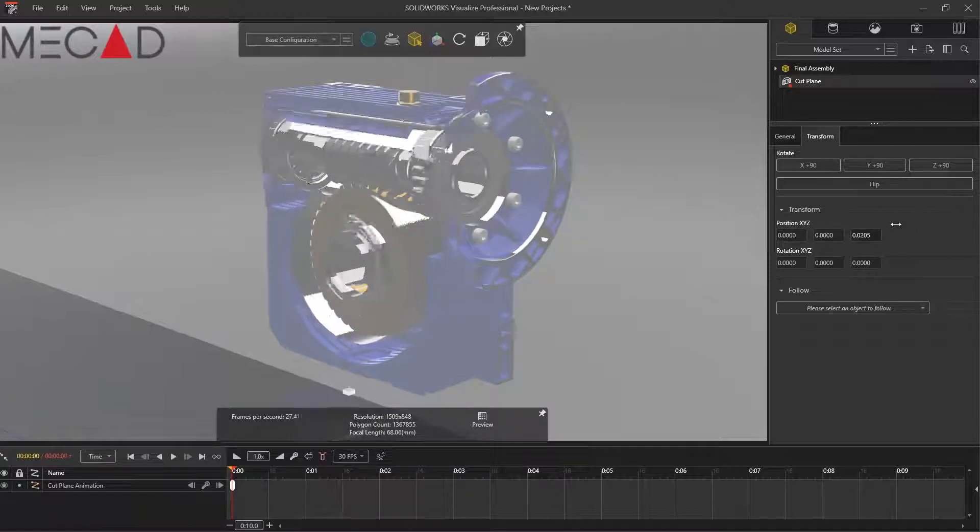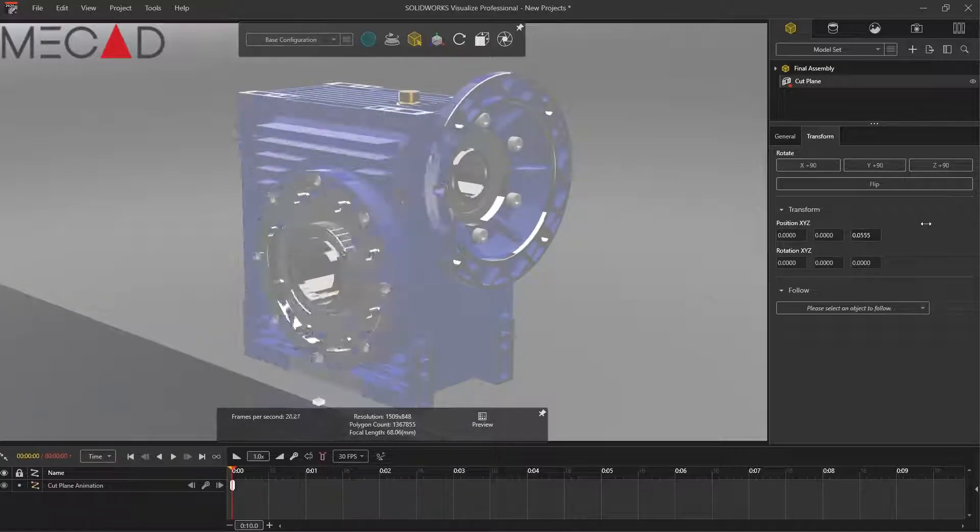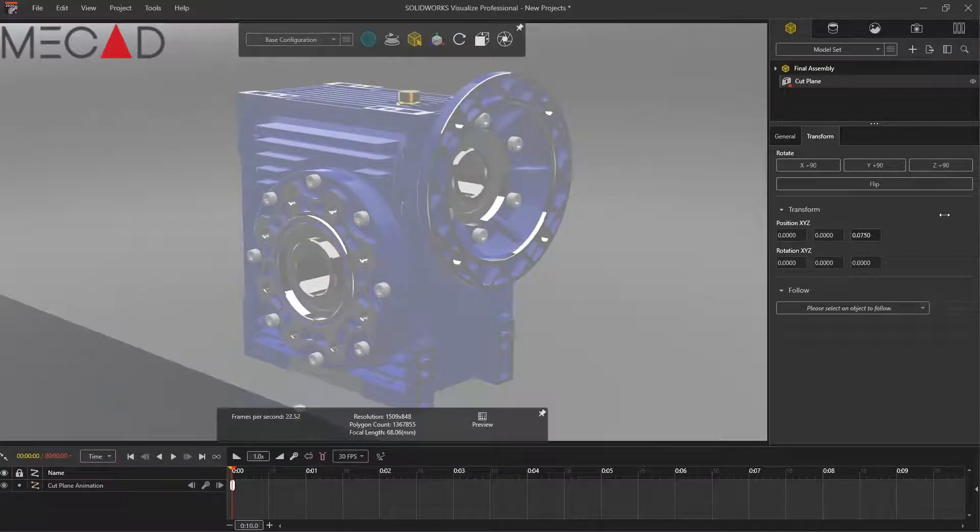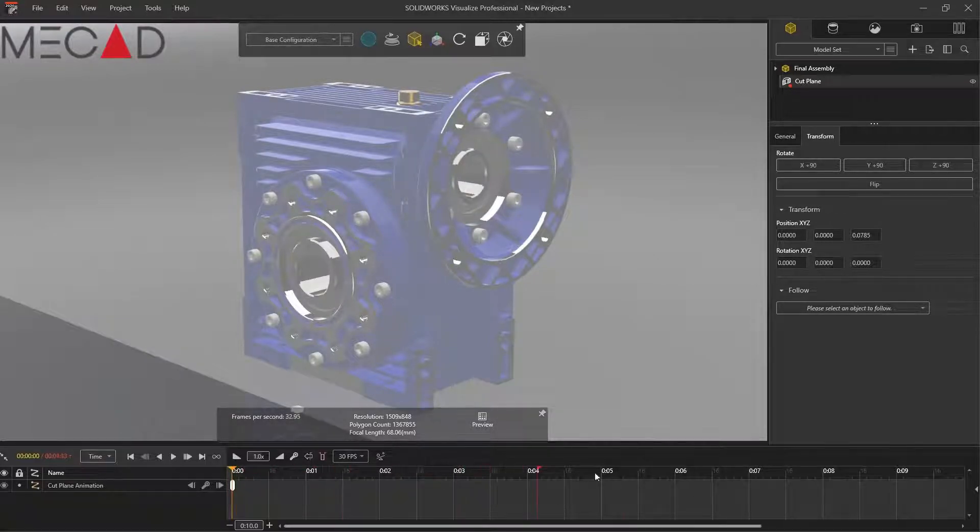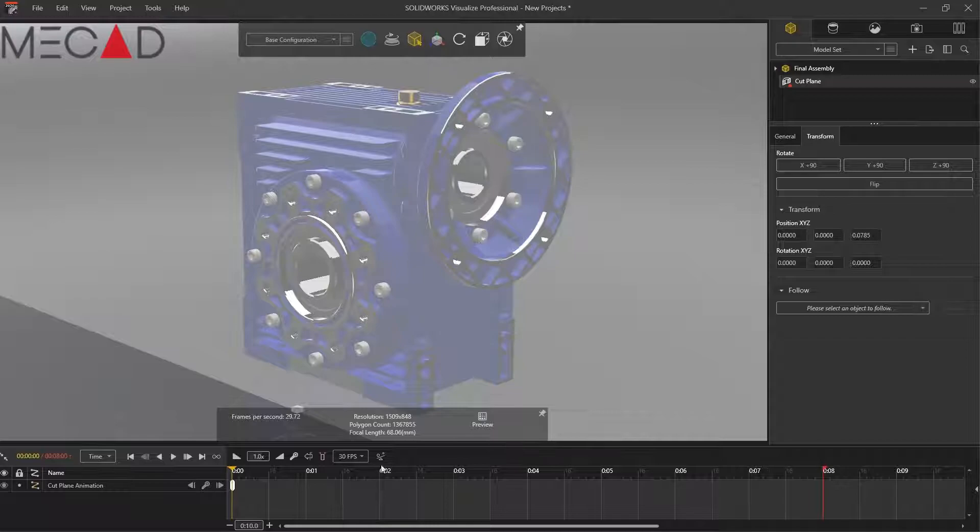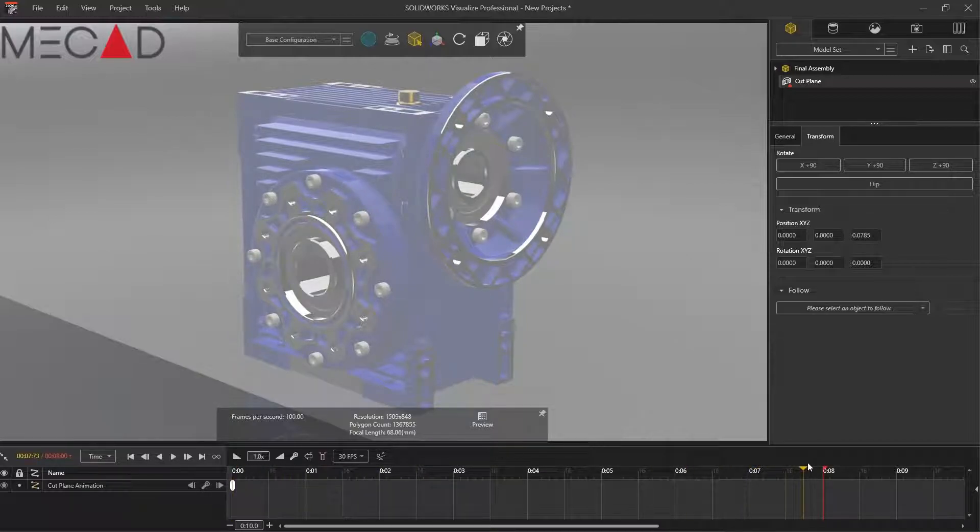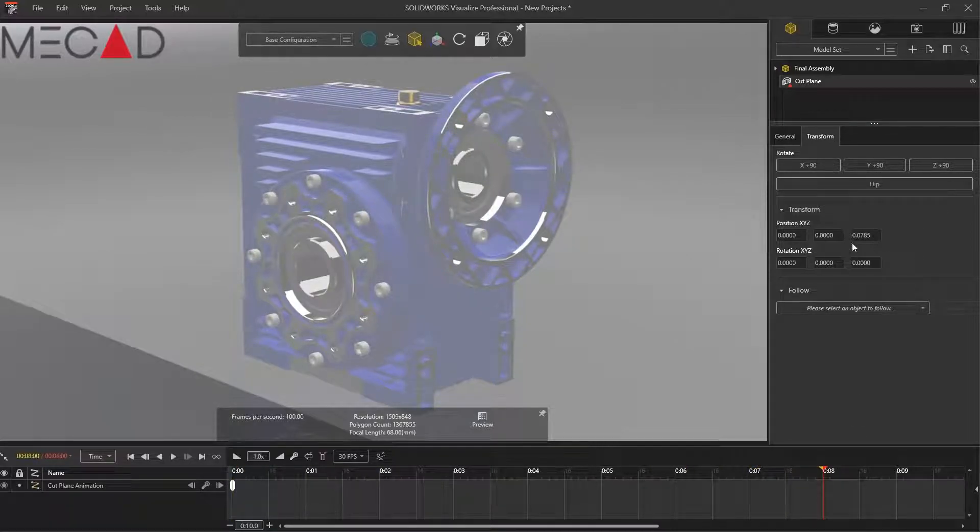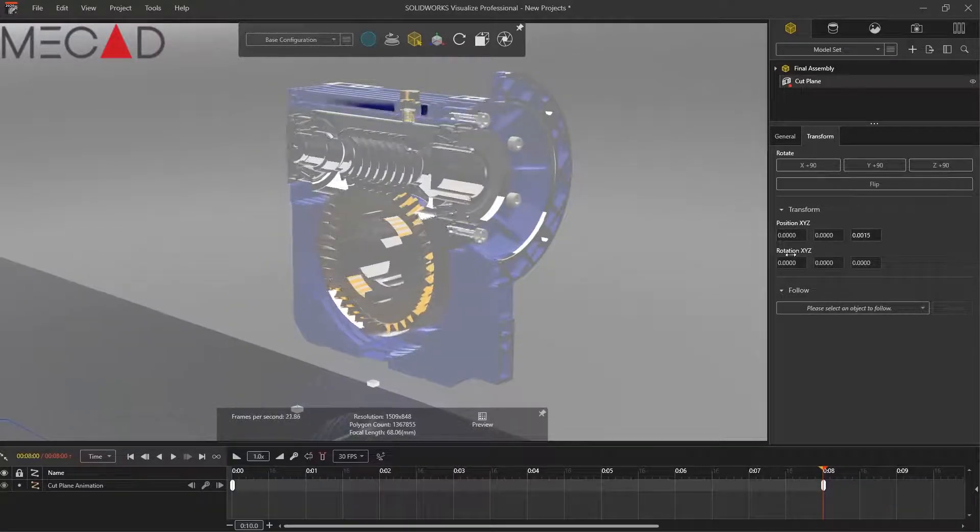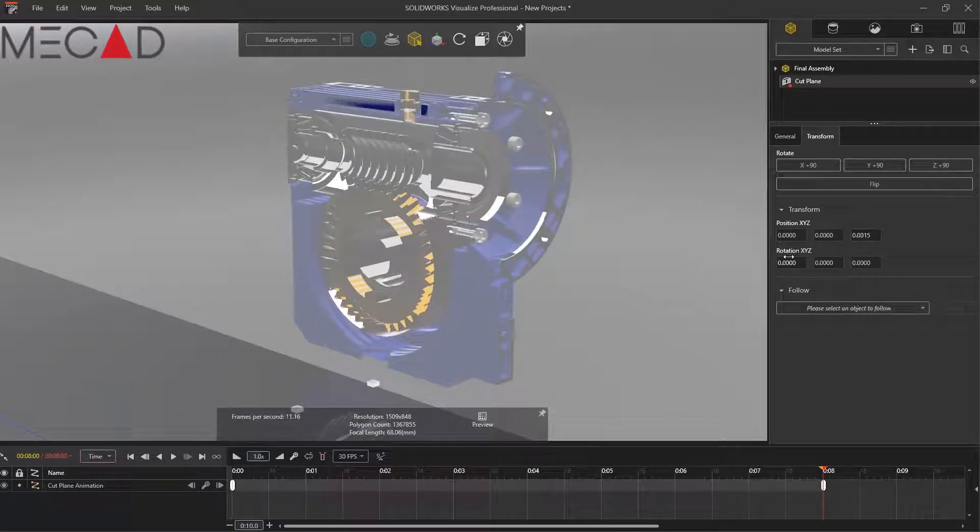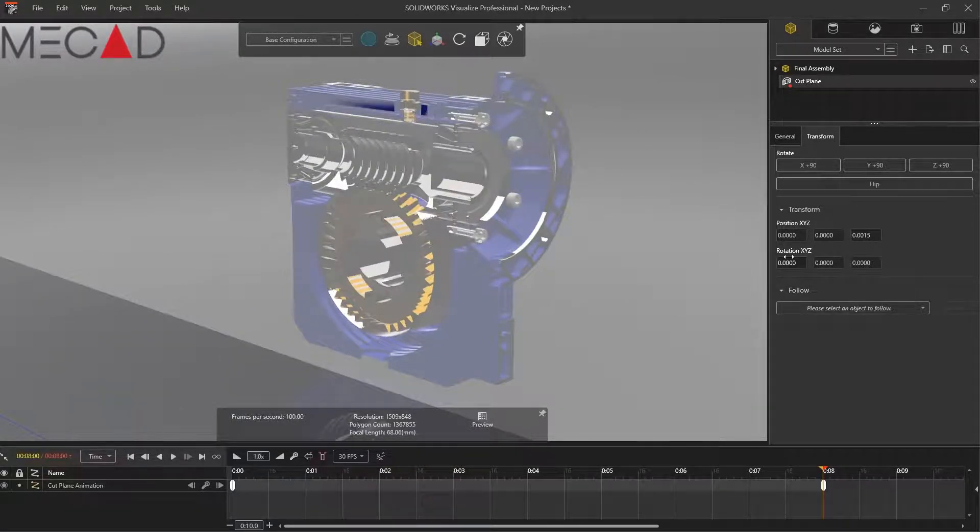What we're going to do is we're going to select, move it out of the way, add a keyframe, and then move our timeline bar over and then add another keyframe by moving the cutting plane right in the middle of the model.